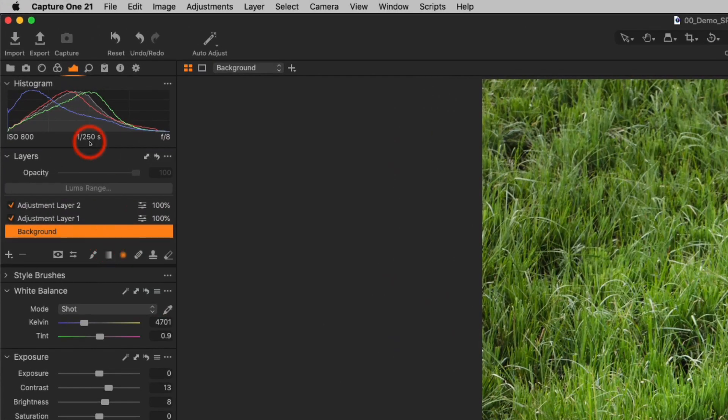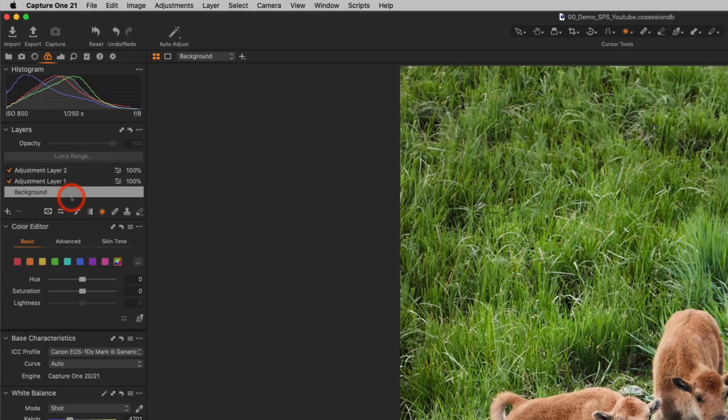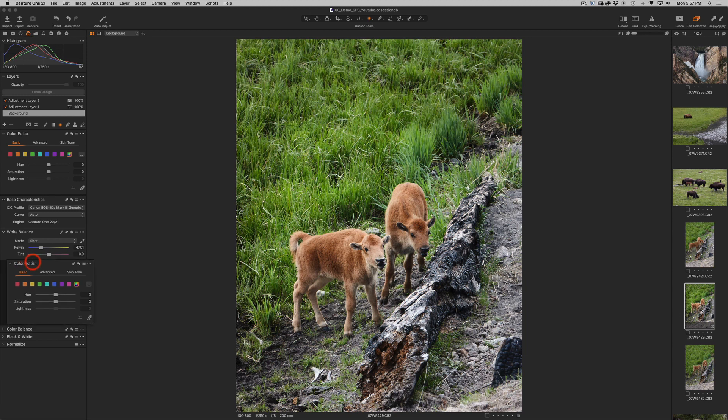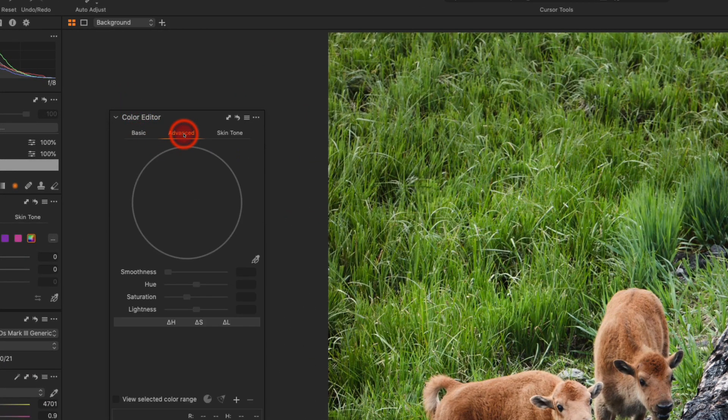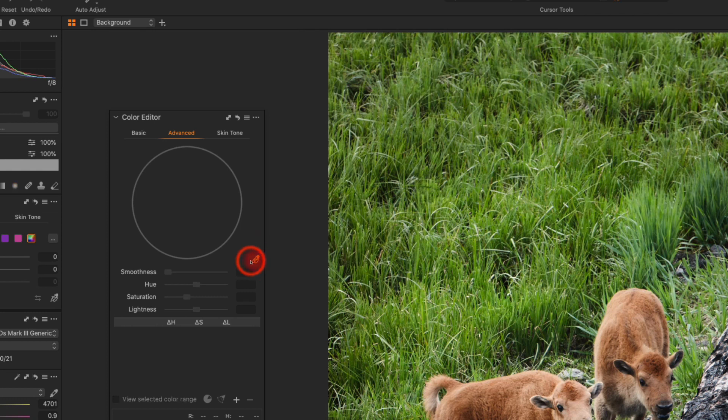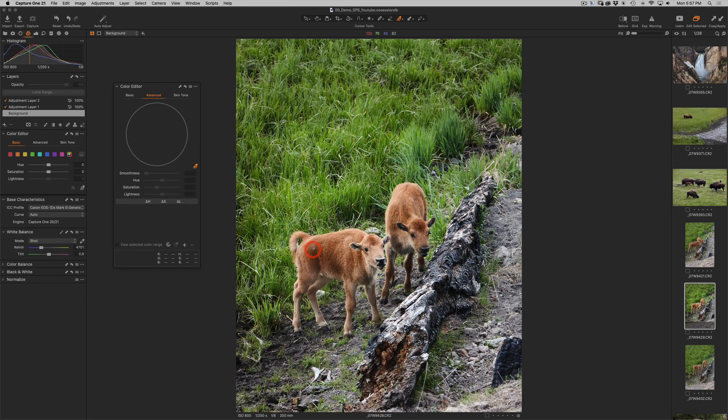I will choose my color tab. Inside my color tab, I have the color editor. I will choose the advanced color editor. I will take the eyedropper tool and I'll sample the color of the baby bison, maybe about there.